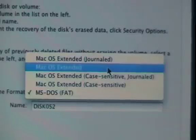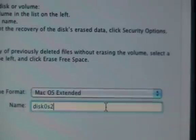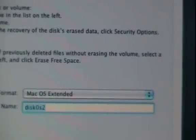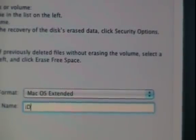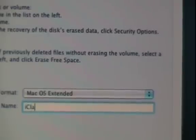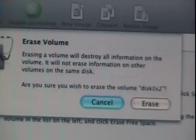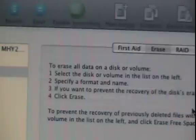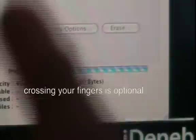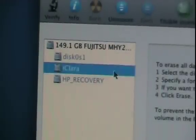We're going to do Mac OS X Extended. There we are — let's name it. That's the name of my computer, so just stick an 'i' in front of that and hit the Erase button. The dialog says: 'Erase volume — erasing the volume will destroy all the information on the volume, it will not erase information on other volumes.' Good — that's going to work. Nothing went wrong — we now have iClara and it's darker, meaning we can actually install on that. Now click the X, then click iClara.